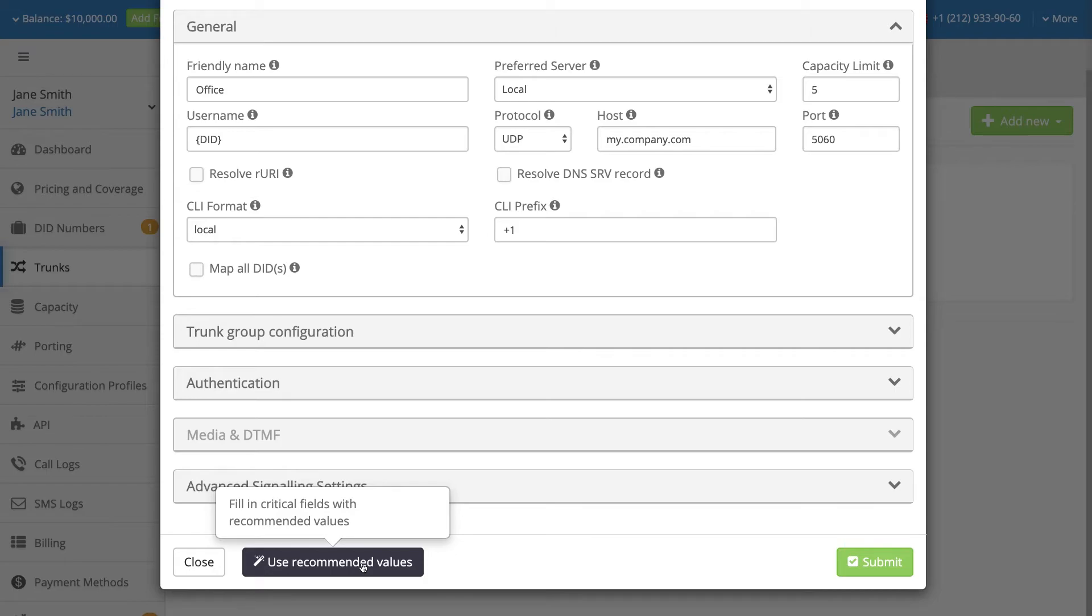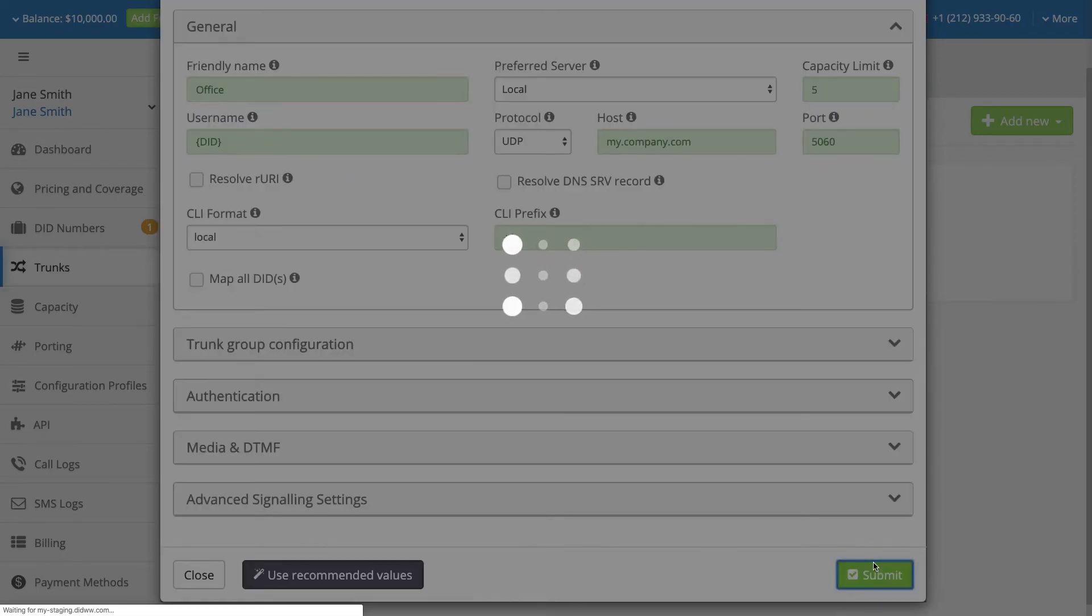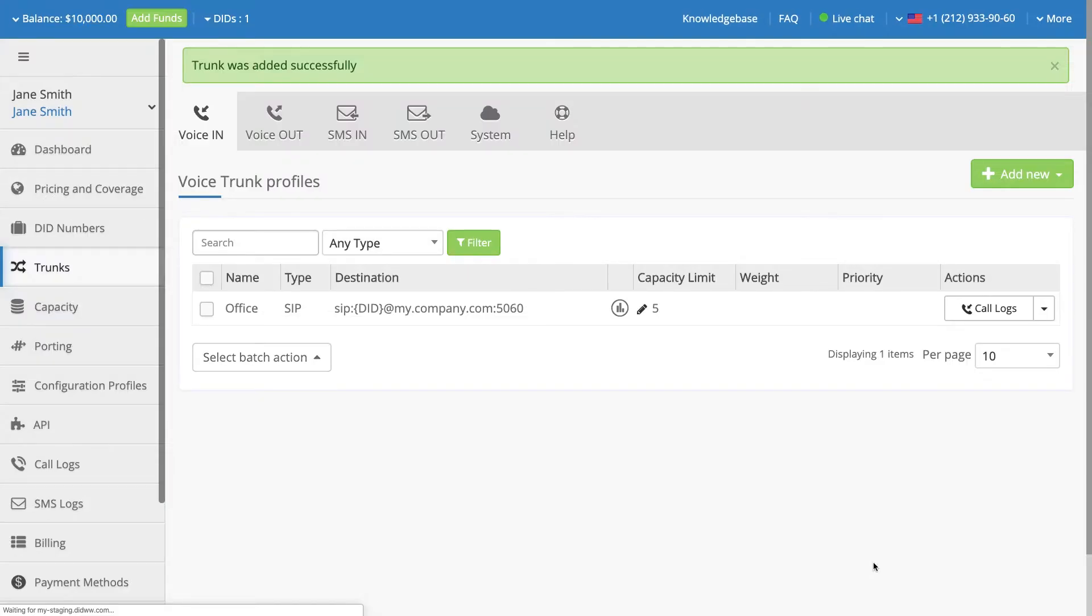When you have completed the configuration of this SIP trunk, click Submit to save and activate the settings.